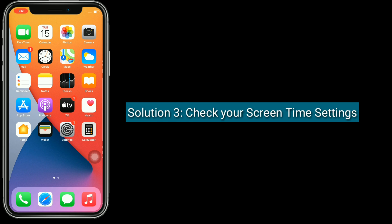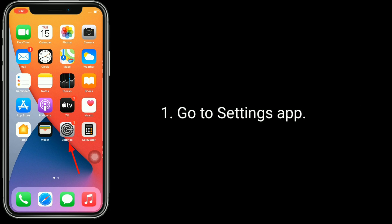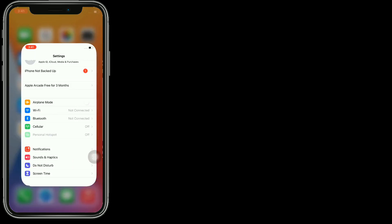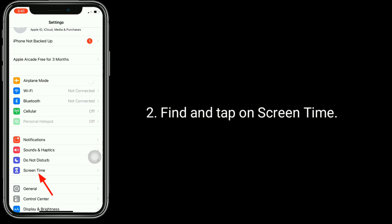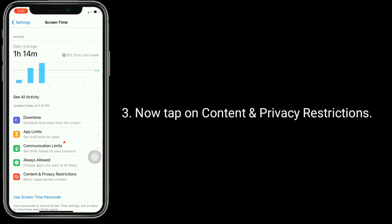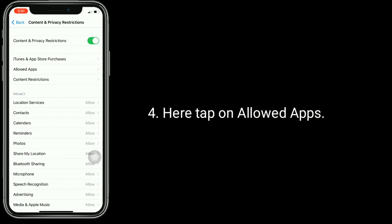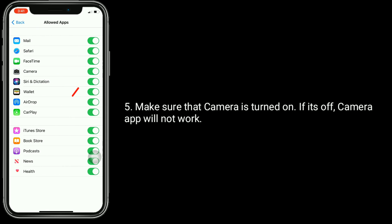Solution 3 is: check your Screen Time settings. Tap on Content and Privacy Restrictions. Here, tap on Allowed Apps. Make sure that the camera is turned on — if it's off, the camera app will not work.